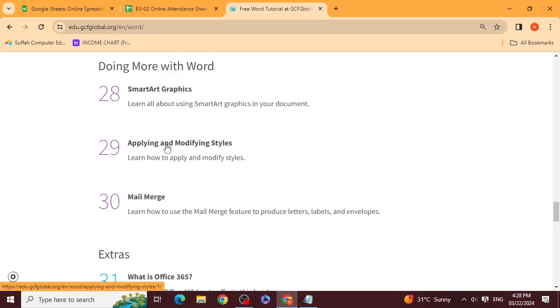We will cover applying and modifying style. We applied and modified it, added it, renamed it, deleted it, and inserted it. And we will also cover how to send mail.